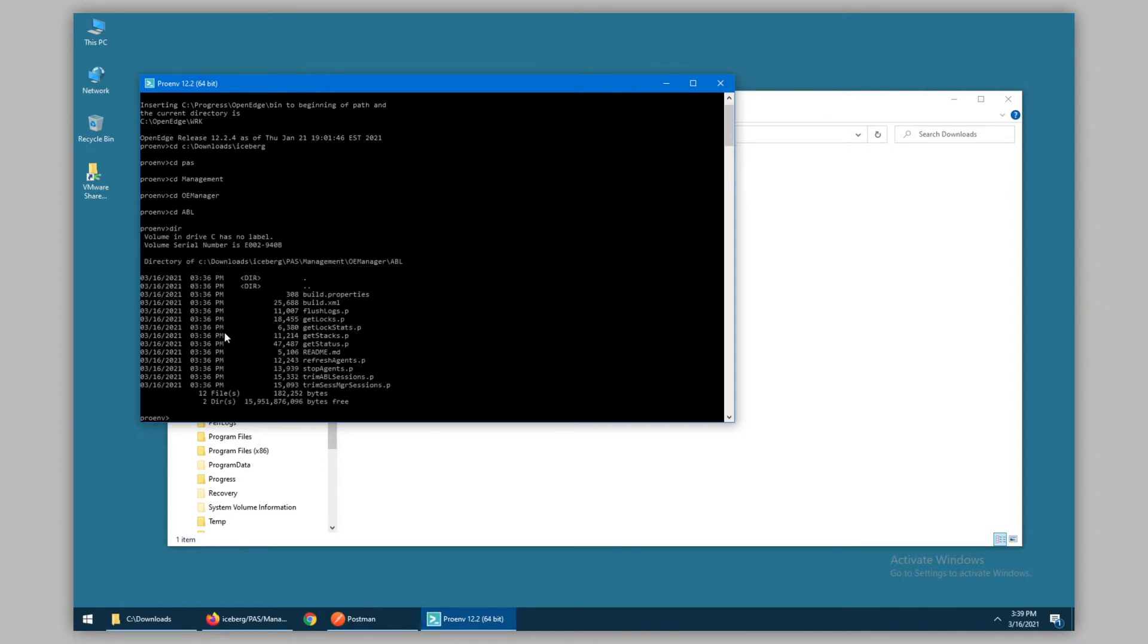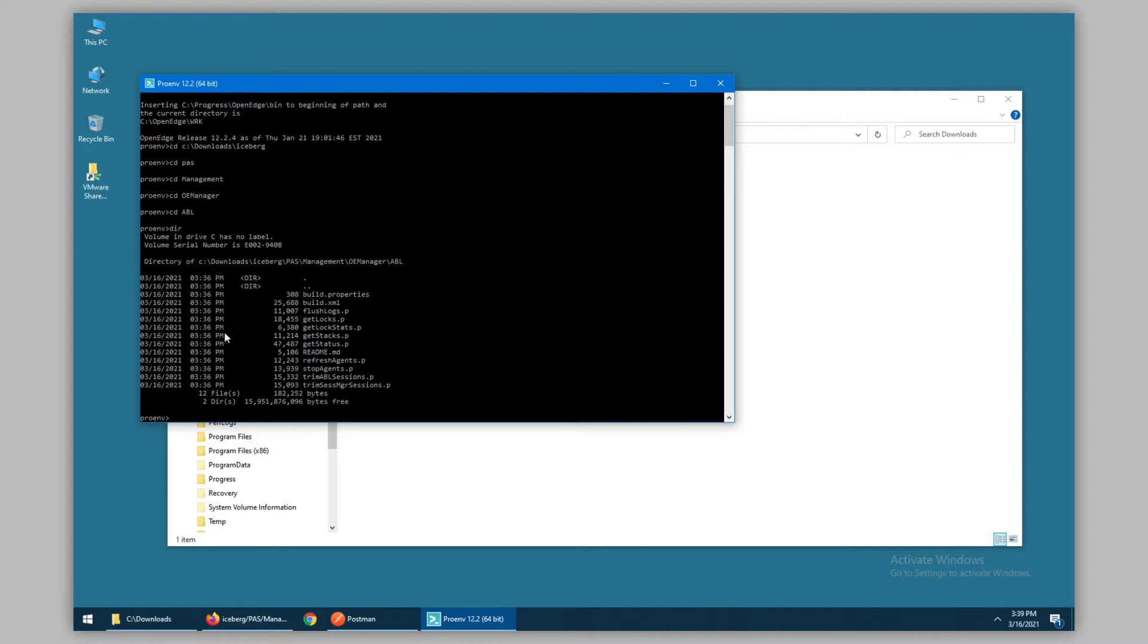In this directory, we can see build.properties, which are the default properties provided to you and you may override for your purposes. This is used by build.xml, which is in turn used by Ant. Ant is a task runner, and using the targets within the build.xml file, we have a set of options that we can utilize to manage our PaaS instance.